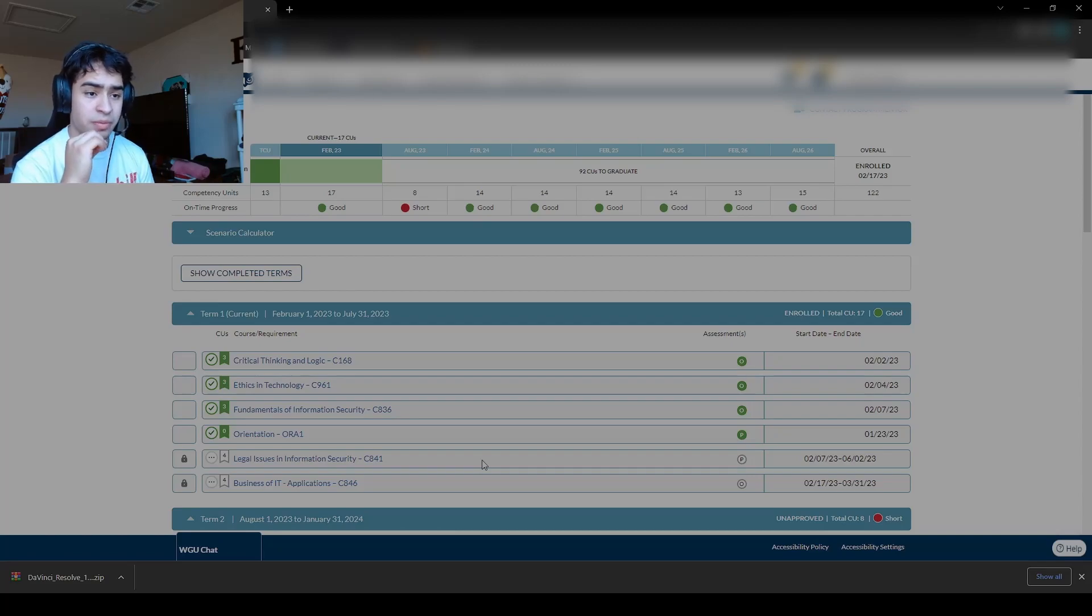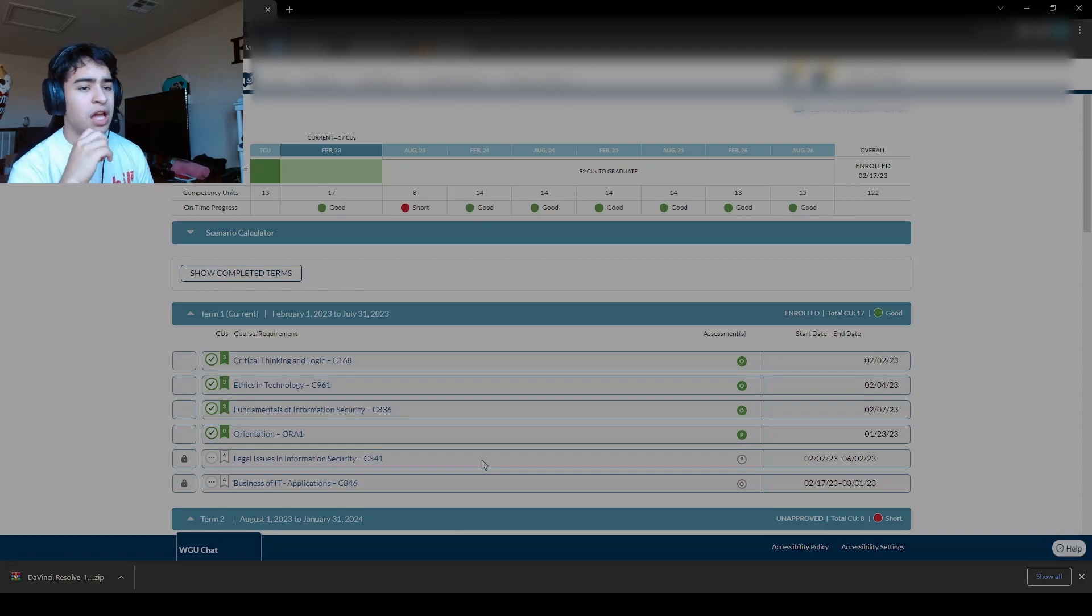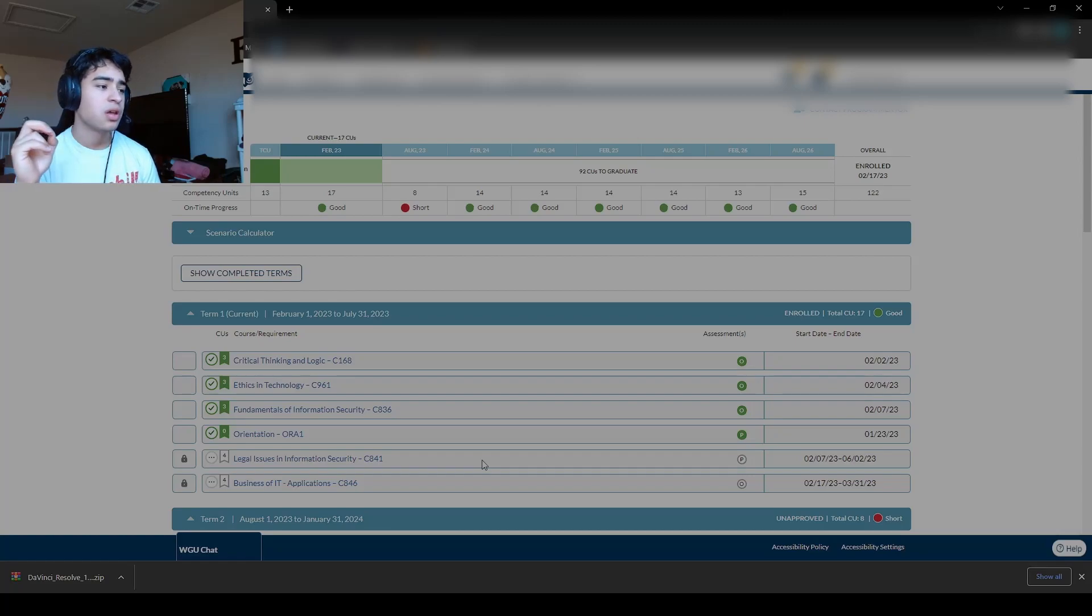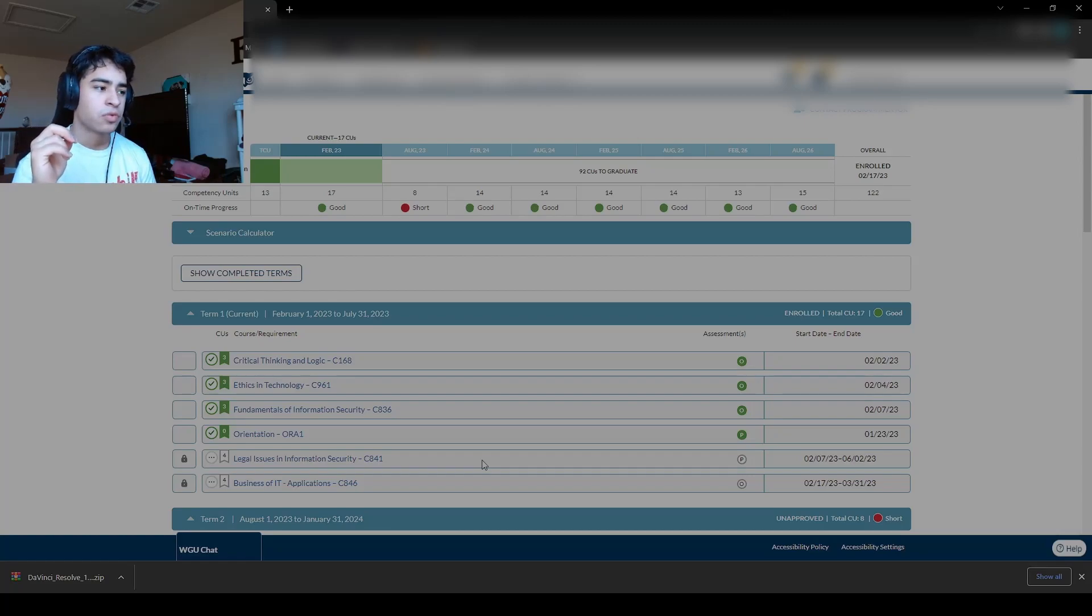But you can knock this out in eight hours or less if you really stick to it. I kind of slacked with it. So it took me about a week and three days. But total work time was probably like six hours.